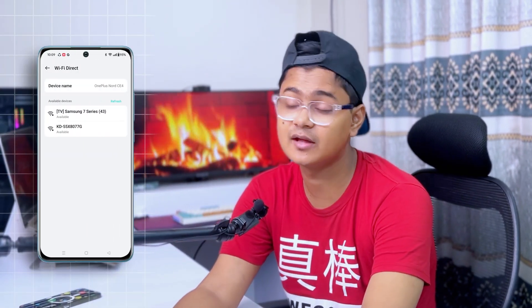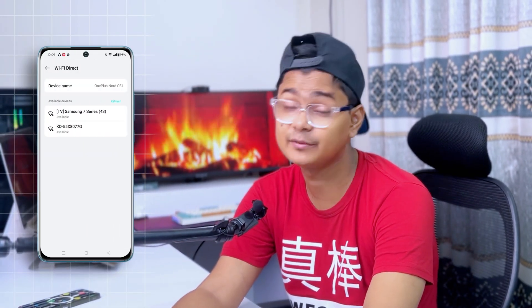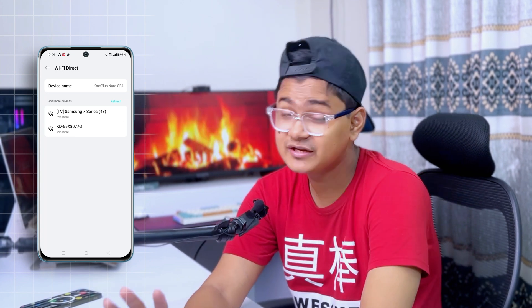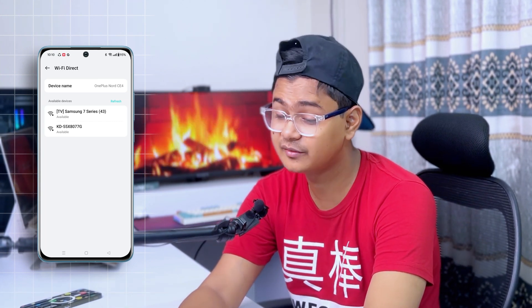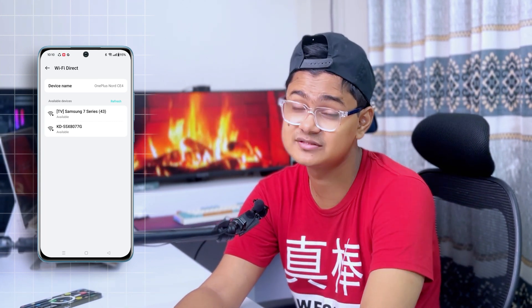Hey, welcome back. Today I'll talk about how to solve the Wi-Fi Direct not working issue on OnePlus phones. Wi-Fi Direct is a pretty useful feature, but if you see it's not working — not being able to find another device, or maybe it gets connected but it's not working — watch the entire video and you'll learn how to easily solve the problem.